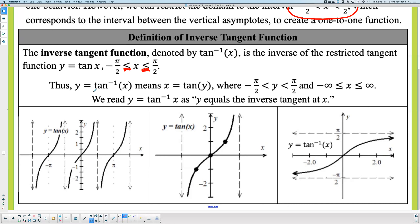For inverse tangent, the outputs become −π/2 and +π/2, which becomes the range of the inverse — strictly between −π/2 and +π/2. The domain goes from −∞ to +∞ because the tangent graph extends down to −∞ and up to +∞ in range. So the domain for inverse tangent is all reals, and the range is restricted from −π/2 to +π/2.